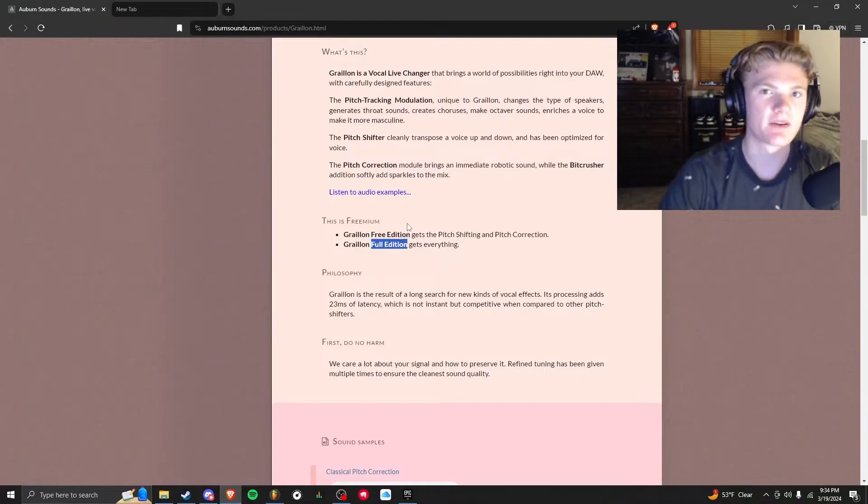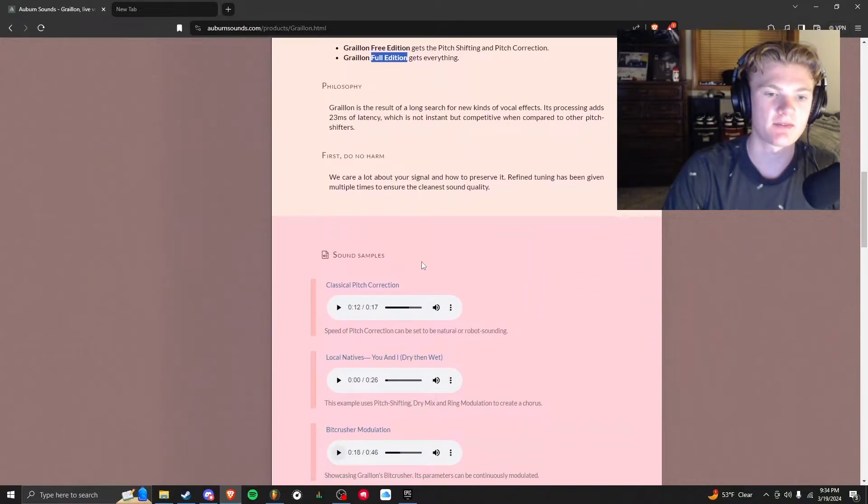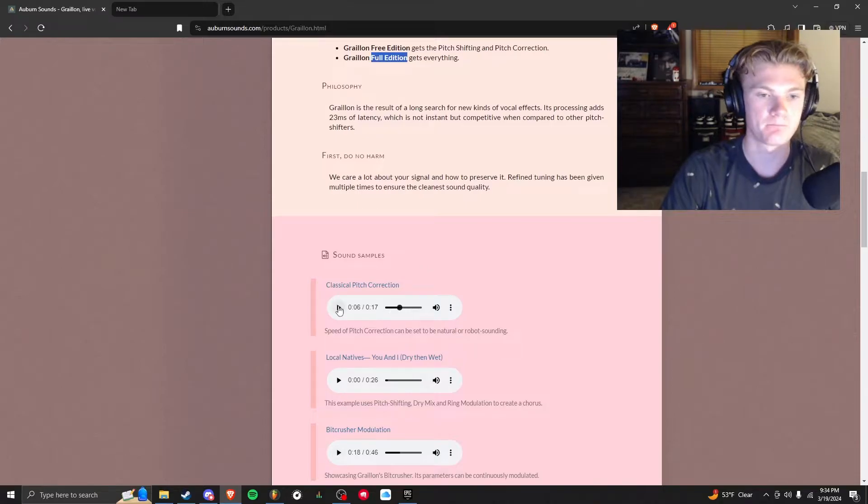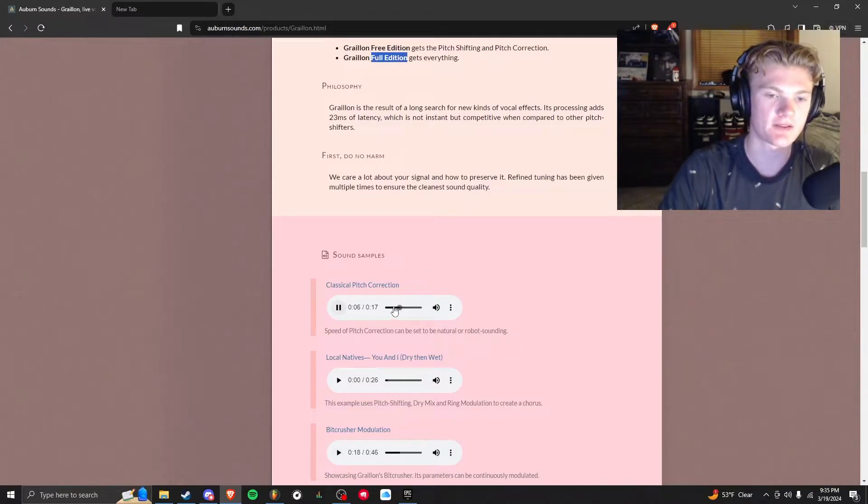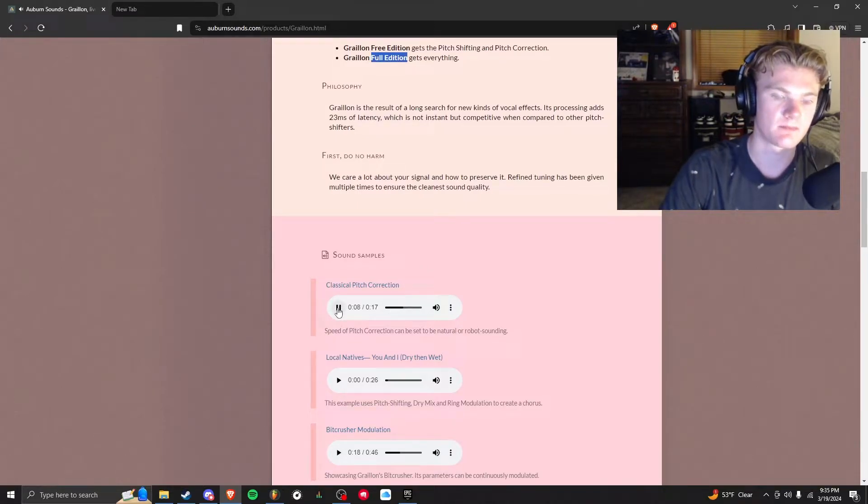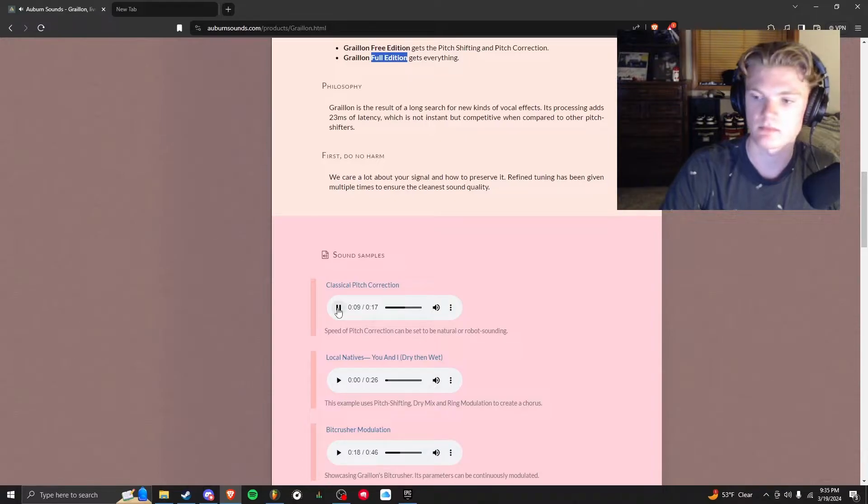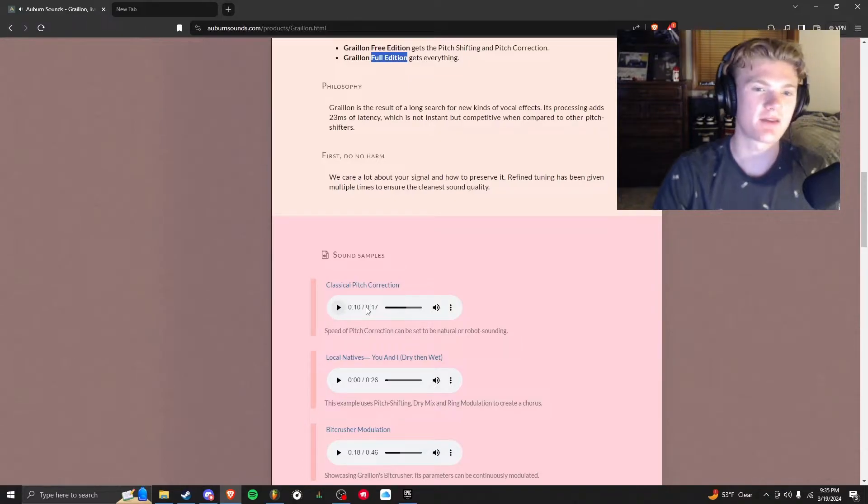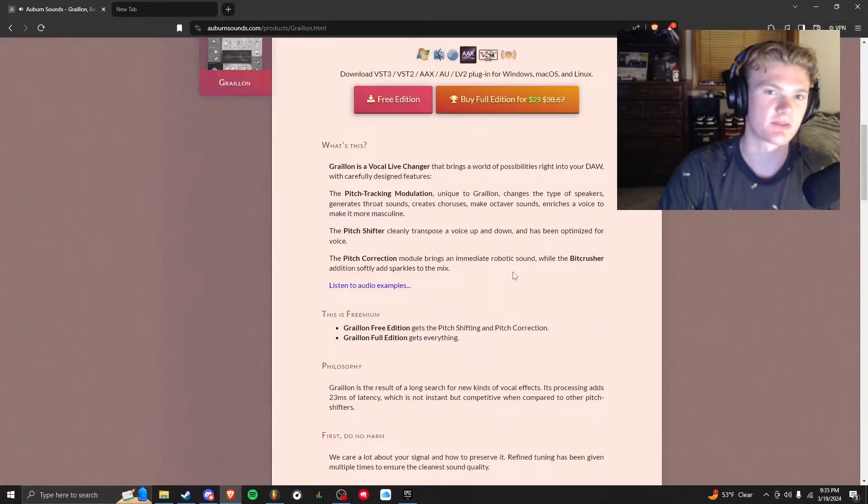Now I don't want to show you every example that they have because you can just click the link and look at them for yourself, but here they have it turned up pretty high so it's robotic sounding. That's a little too high for me, but it just shows what it can do.